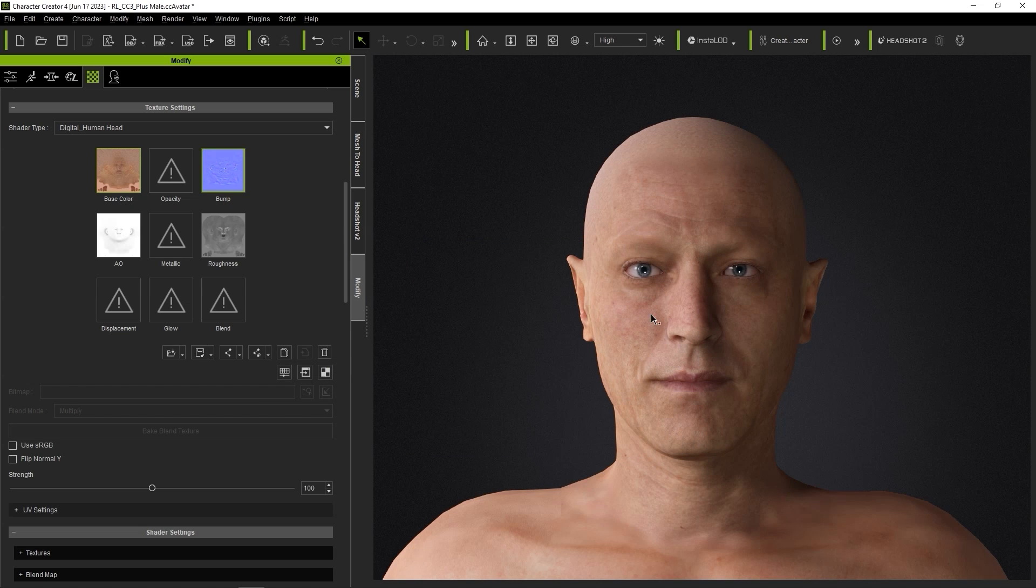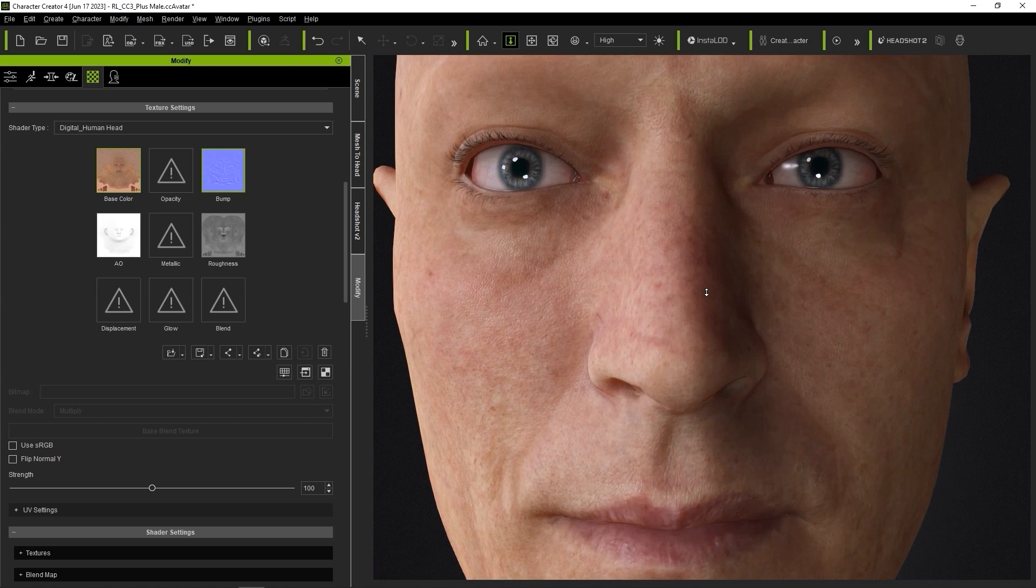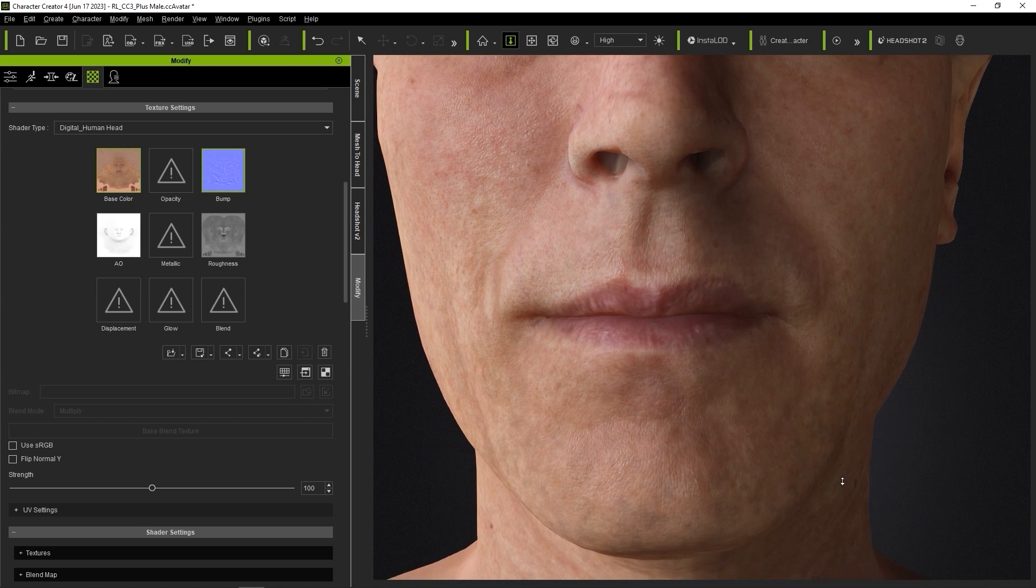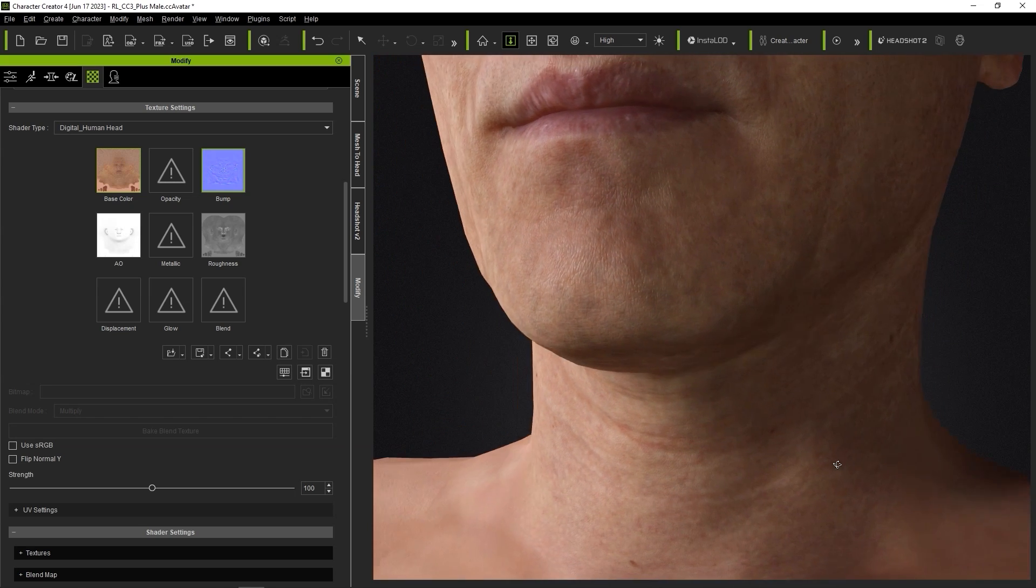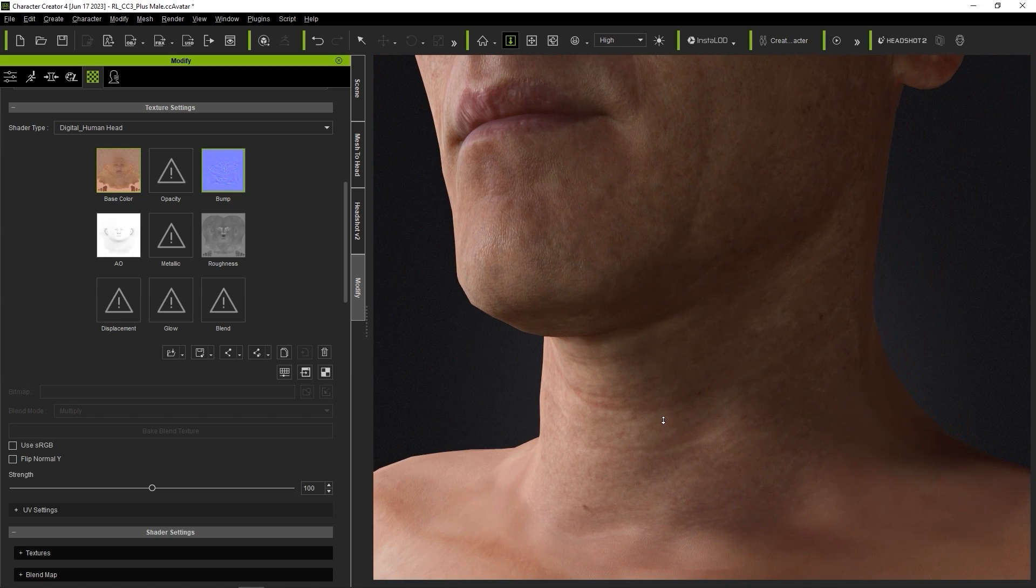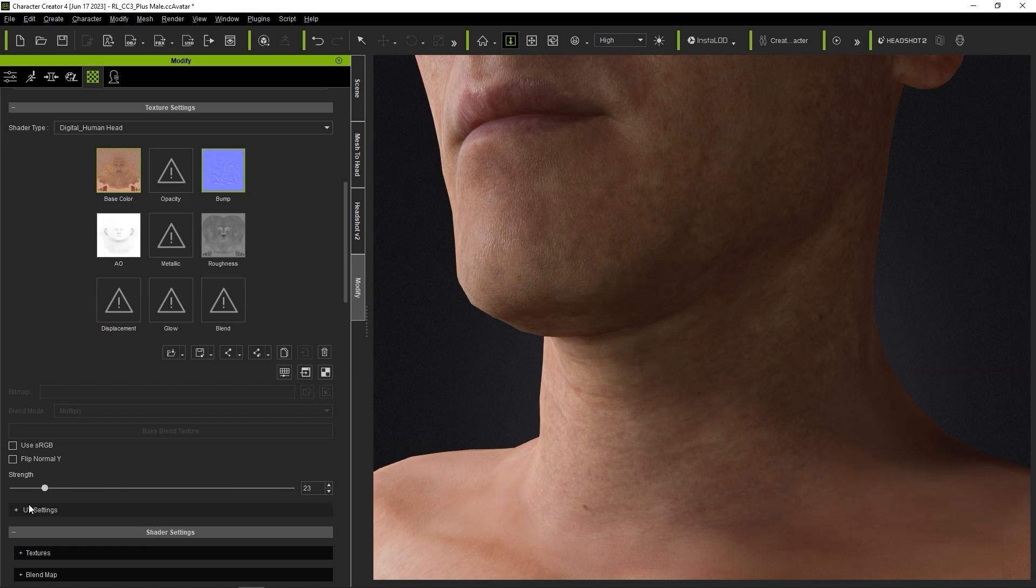You can see that the results are now drastically improved. You can adjust the strength parameter to adjust how strong you want the normal effect to be on your character's face.